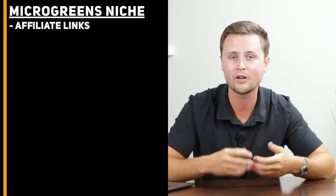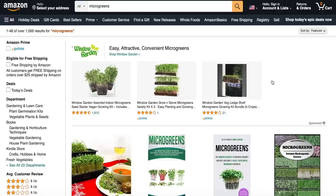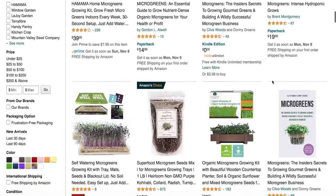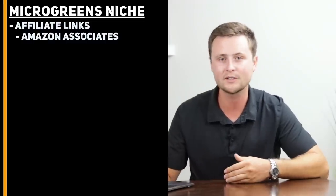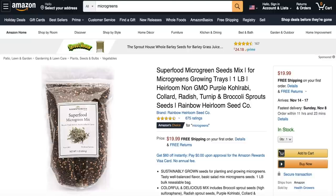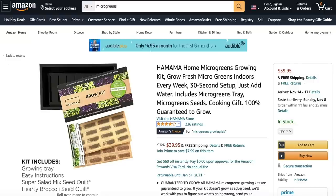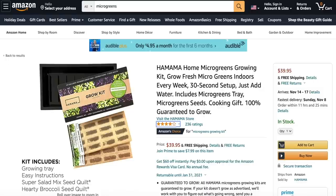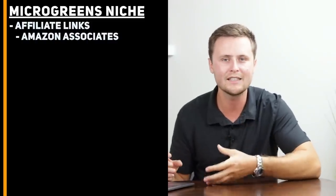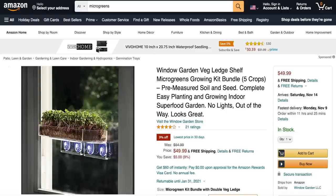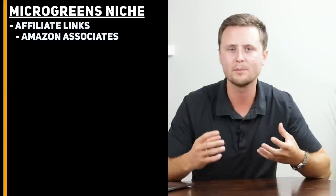The first niche is microgreens. On an affiliate marketing website about microgreens, I would use three monetization methods: affiliate links, information products, and ads. For affiliate links, I would focus solely on Amazon Associates. Searching for microgreens on Amazon, you'll find seeds, books, growing kits — which is probably the most important product since anyone getting into microgreens needs the whole setup — plus accessories. Amazon gives you the biggest selection for this niche.